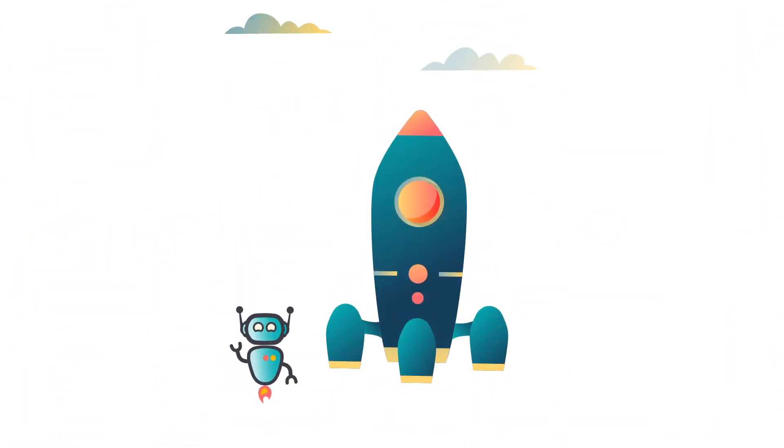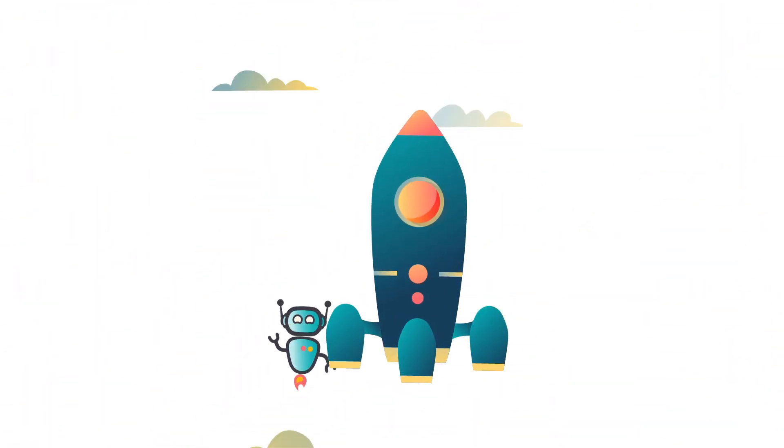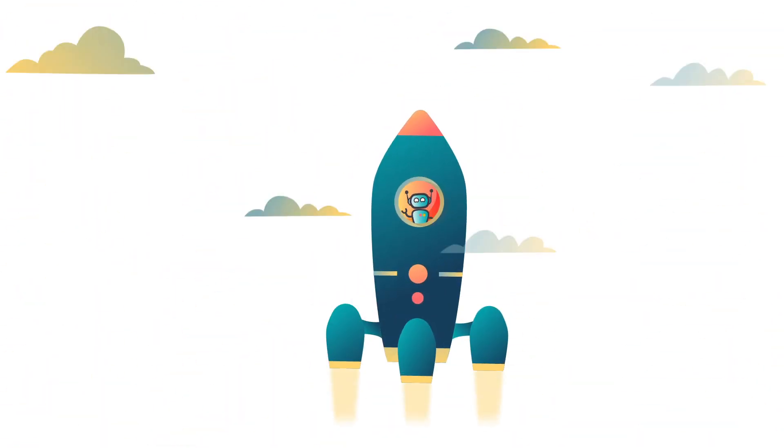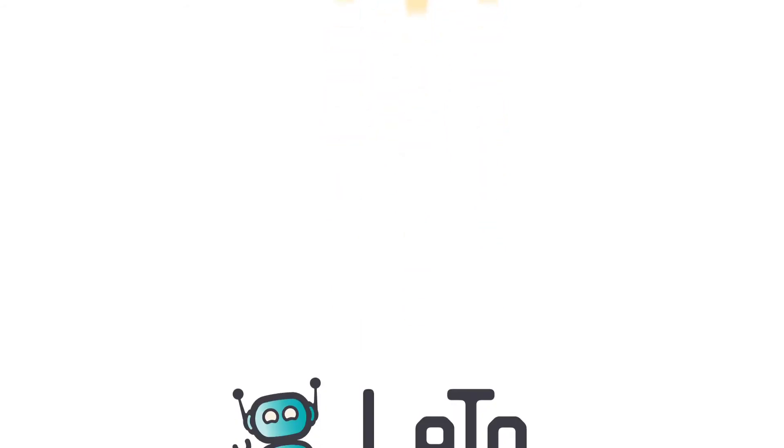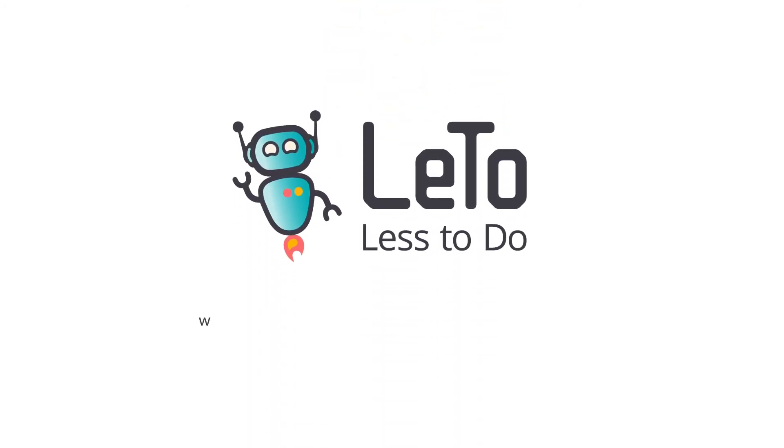Skyrocket your product delivery speed with Leto. See it in action at BetSol.com/Leto.